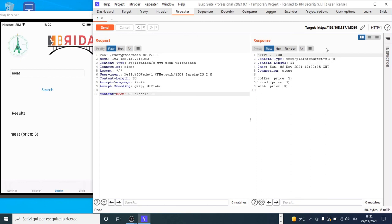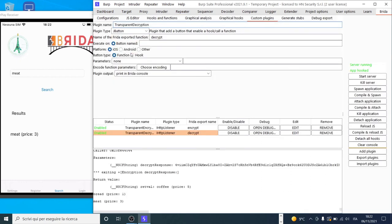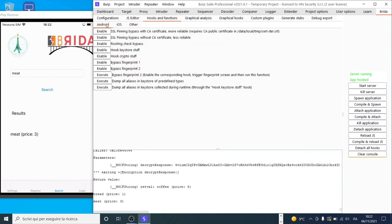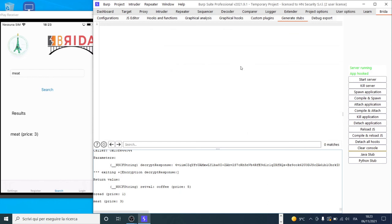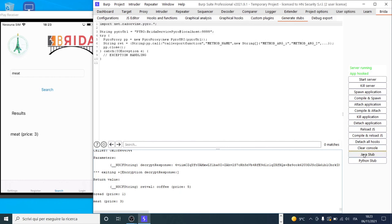The last type of Brida custom plugin is named JButton. It simply adds a button to the Hooks and Functions tab for Android, iOS, or other platforms. It can add two types of buttons: one that enables or disables a hook, and one that executes a function waiting for a return value. It's useful when we have Frida functions we want to call directly from the GUI frequently. It is still also possible to create custom plugins in Java or Python and use the bridge to move part of the computation to the mobile phone. In the Generate Stubs pane, we can generate Java or Python stubs to copy and paste into our plugin to take advantage of Brida features.